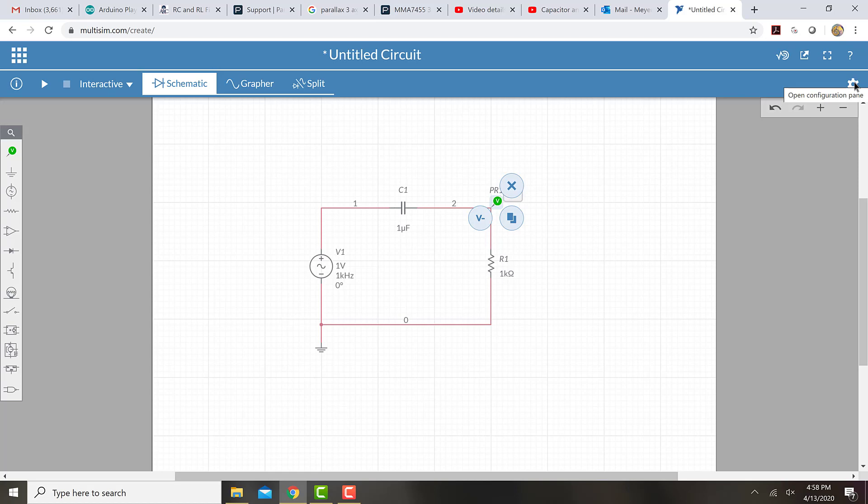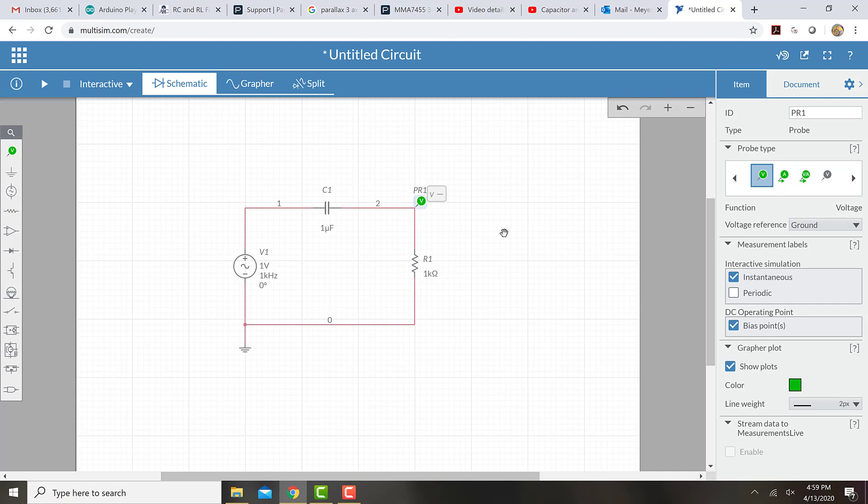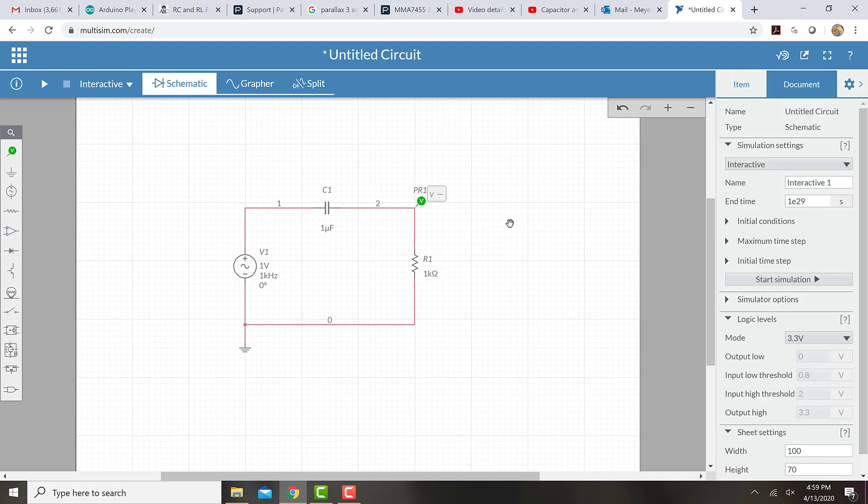Now I'm going to look at the configuration over here, and I'm going to change the configuration for the simulation of the whole circuit. To do that, I'm going to click on the background here, and that'll show me the settings for the whole simulation.